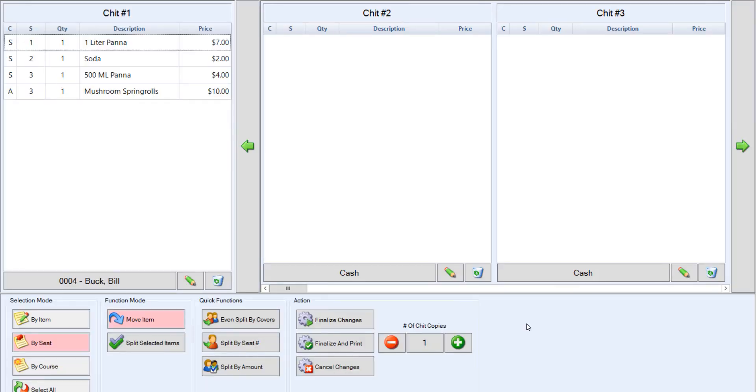If you have not yet assigned a member to each seat, you can do so by clicking on the cash button located at the bottom of each chit. Otherwise, if you have assigned your members to each seat, the member names will populate once you split the chits. Now you can use one of the quick function features.